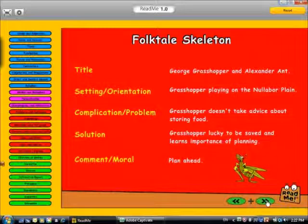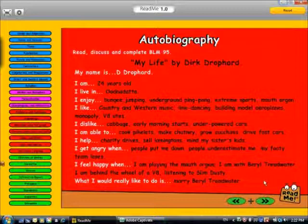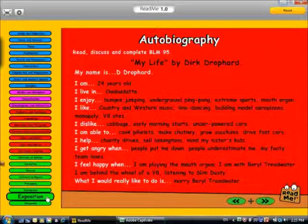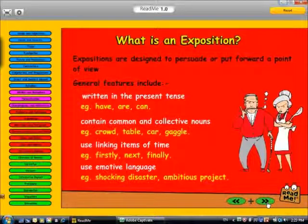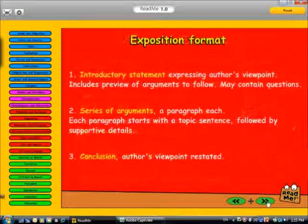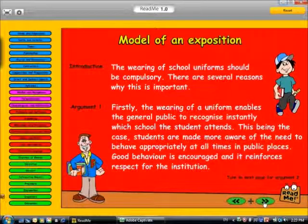Let's have a look at another lesson — let's go to exposition. As with other text type lessons, there's an introduction and then an explanation of what is an exposition and the language used. We have a format: the introductory statement, which is the author's point of view, then a series of arguments, followed by a conclusion. Our first model of an exposition is about wearing school uniforms — should they be compulsory. We have our introduction, the first argument, followed by the second argument, and finally a conclusion.